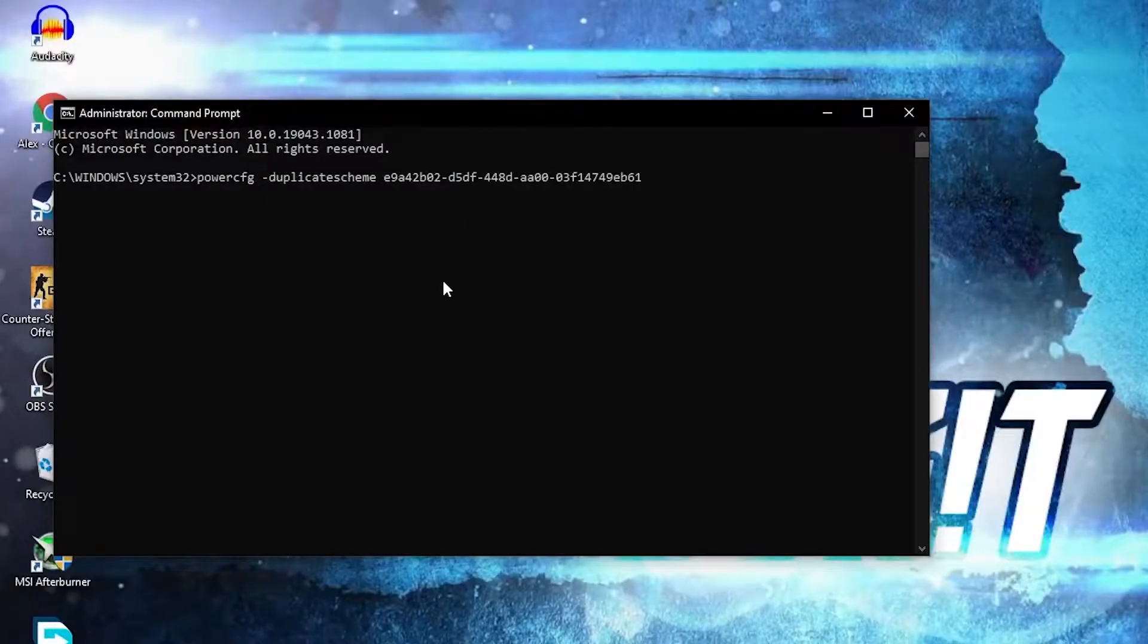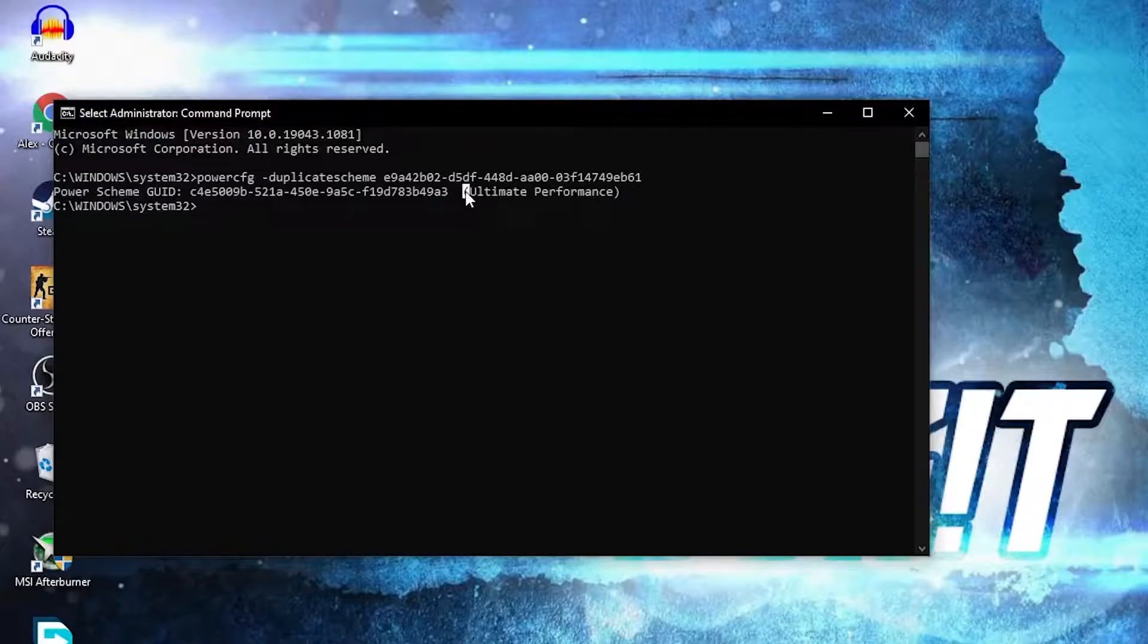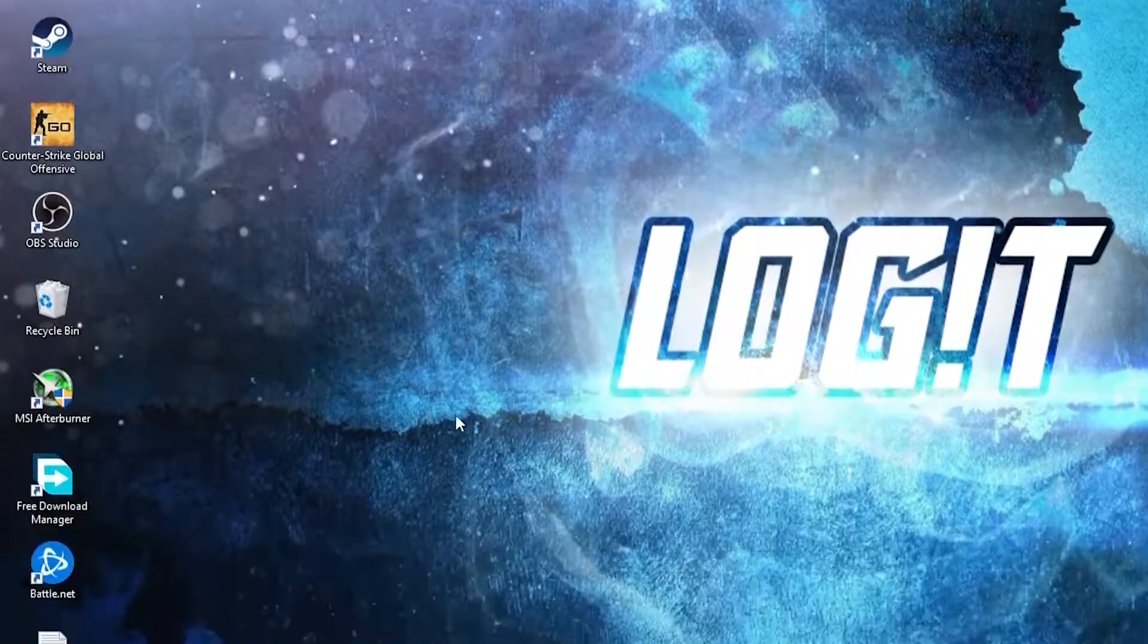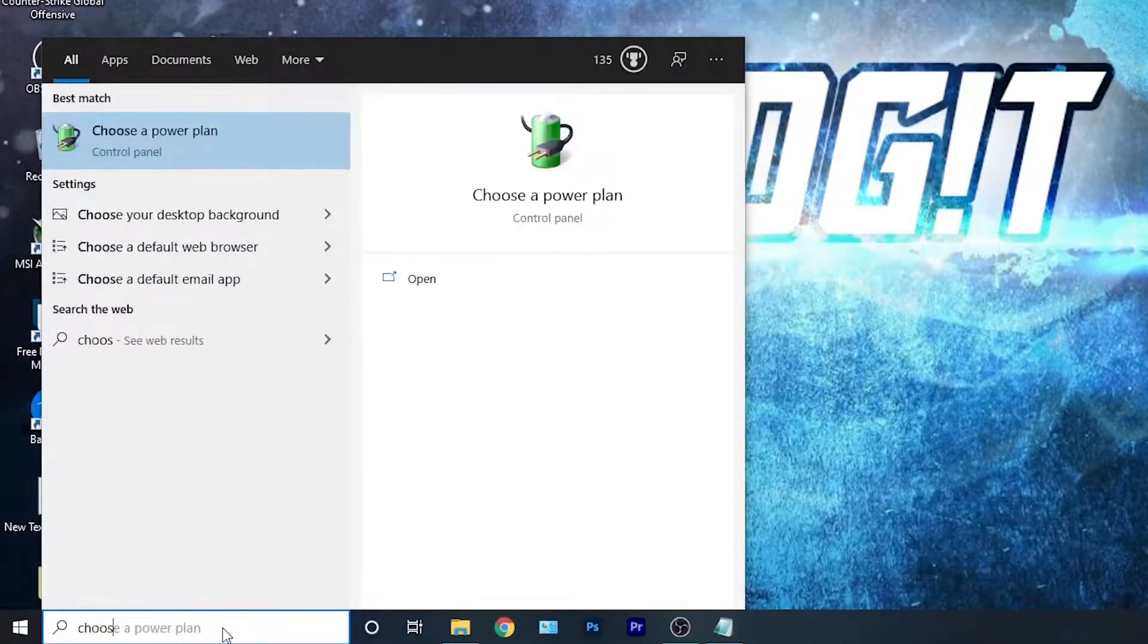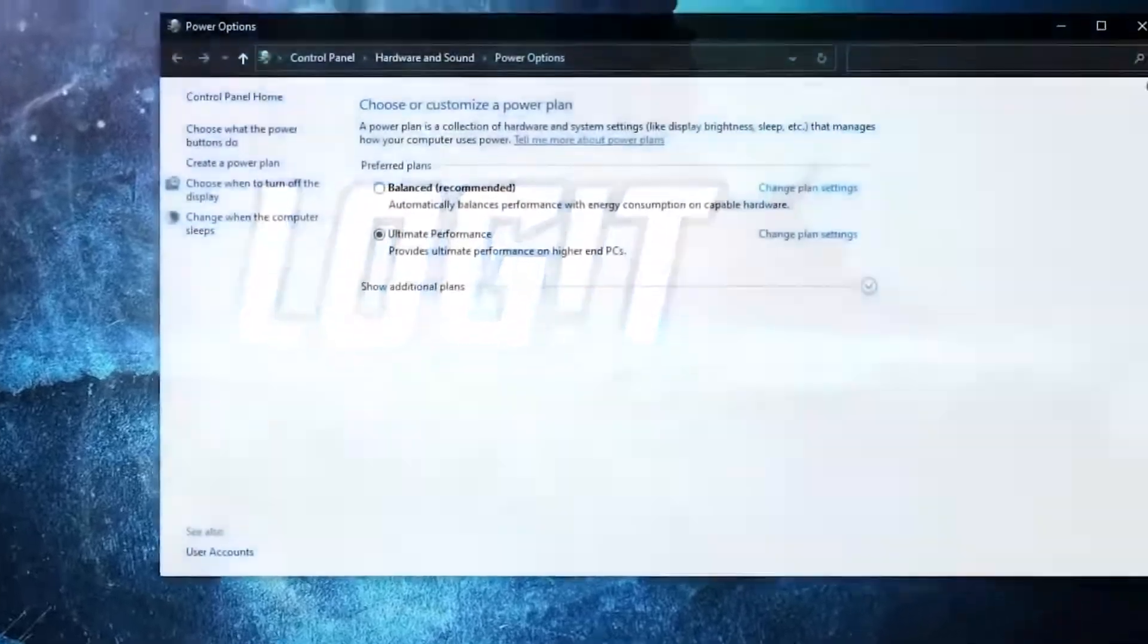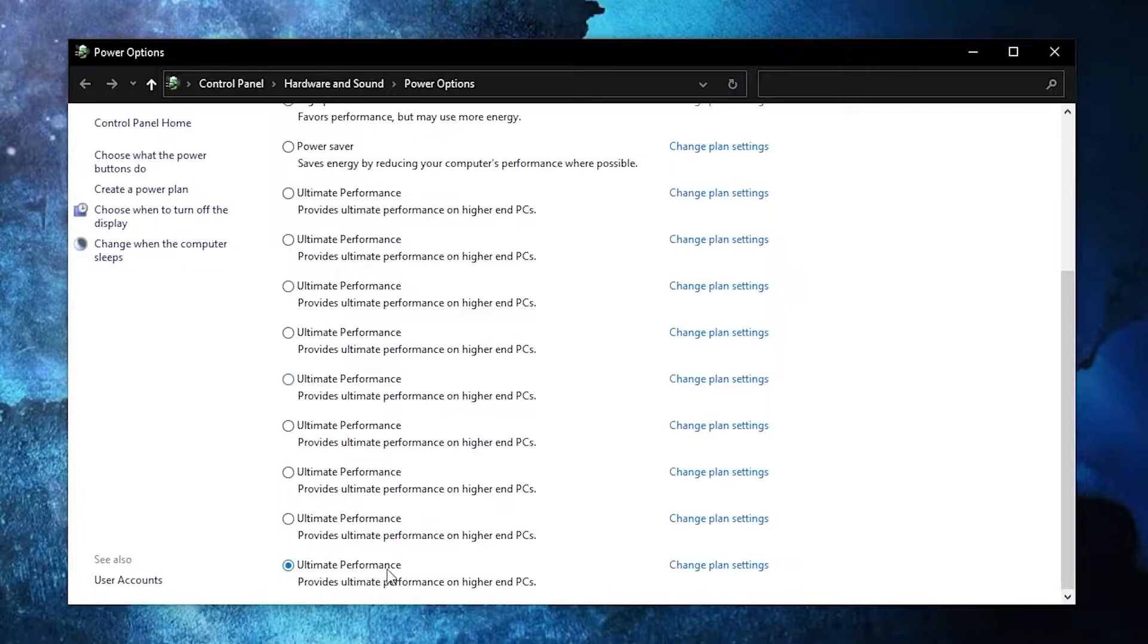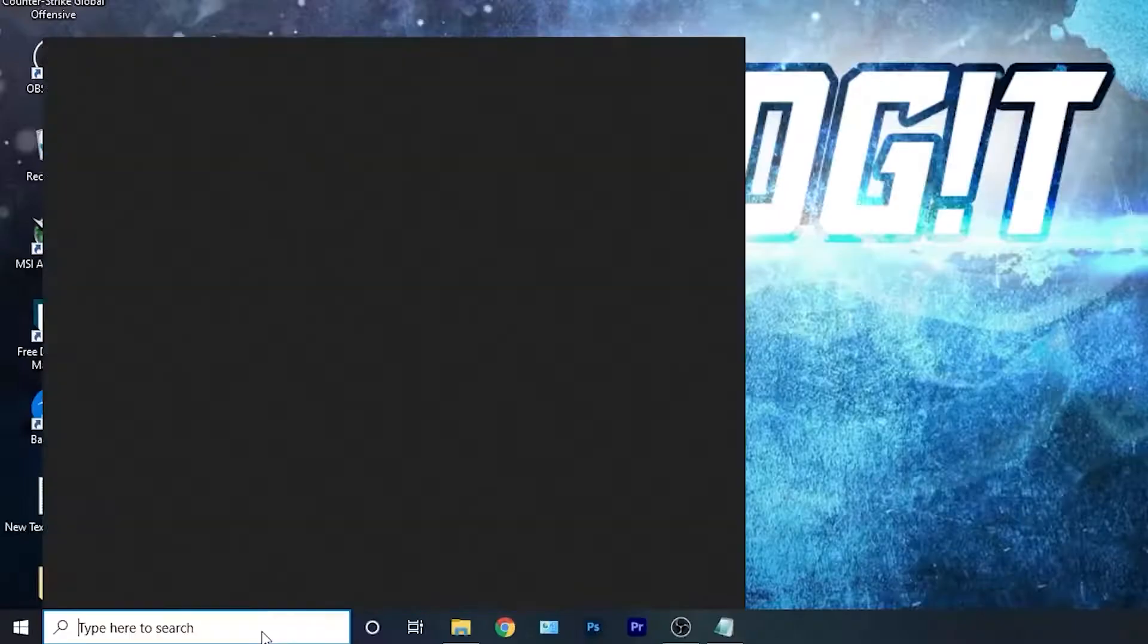Then press enter and now you have the ultimate performance guide. But to activate it you need to close the page, then go here, type 'choose,' press on choose a power plan. Then you have to press on this arrow, scroll all the way down, check ultimate performance, and now you have it activated.